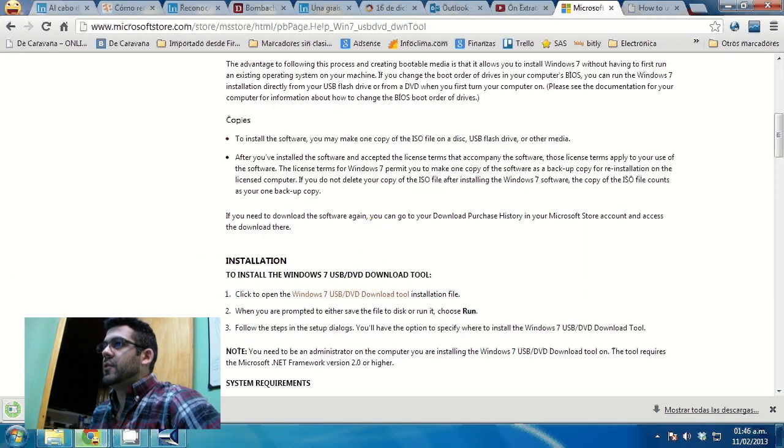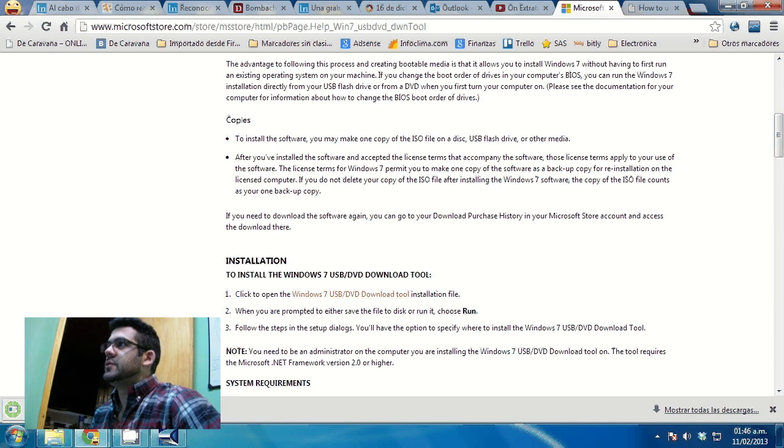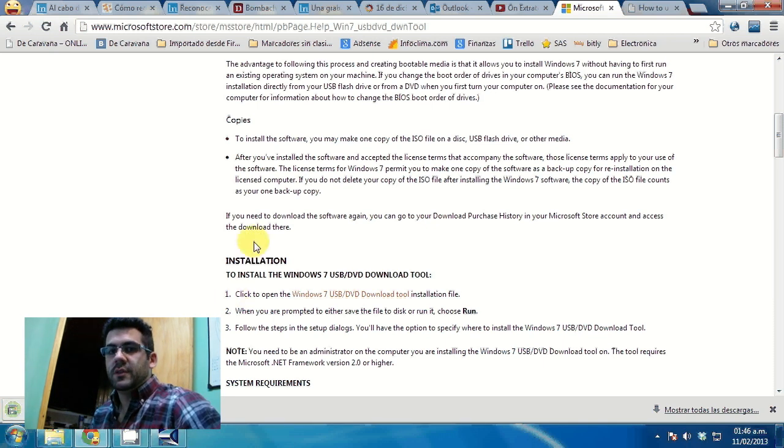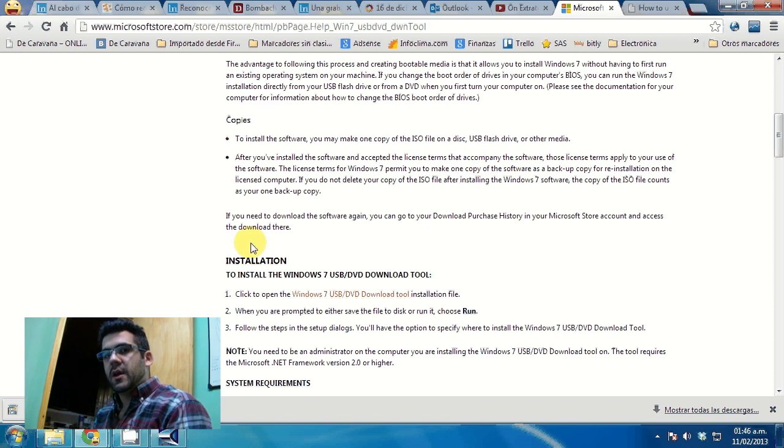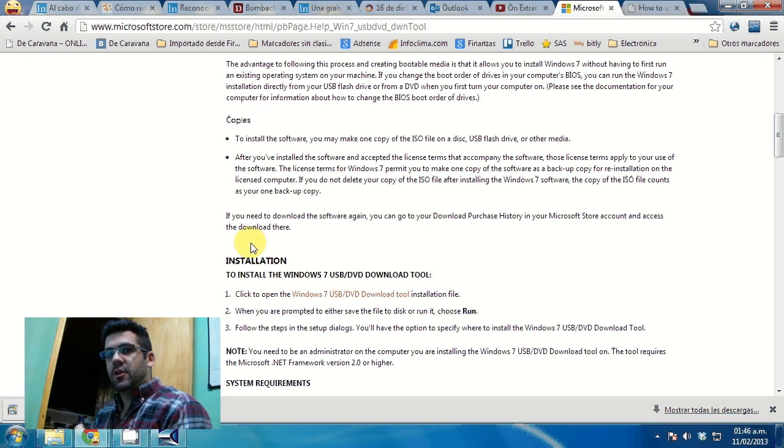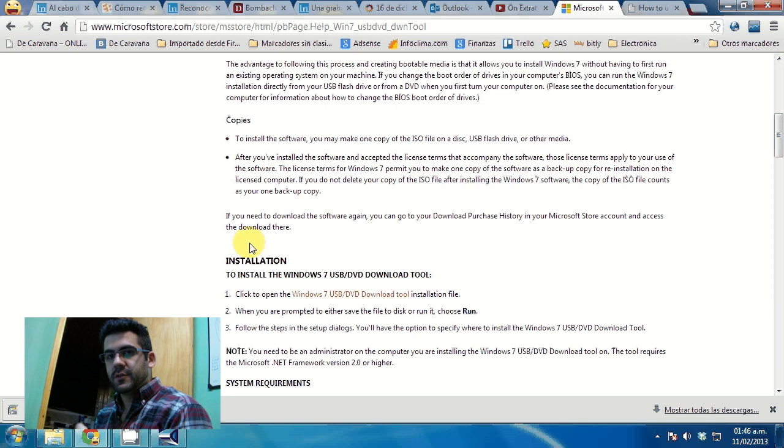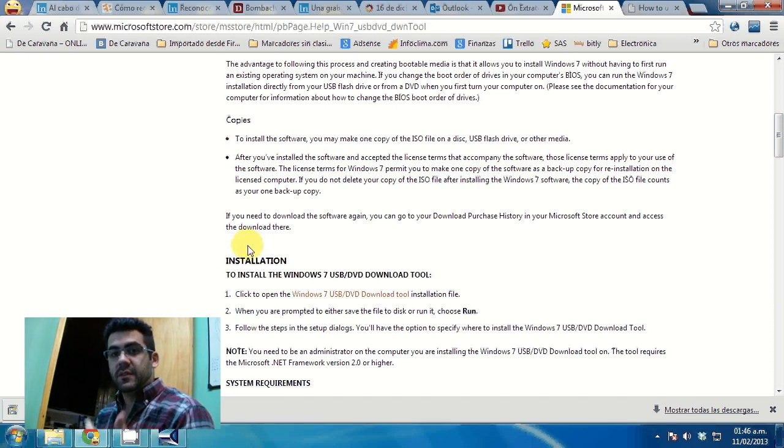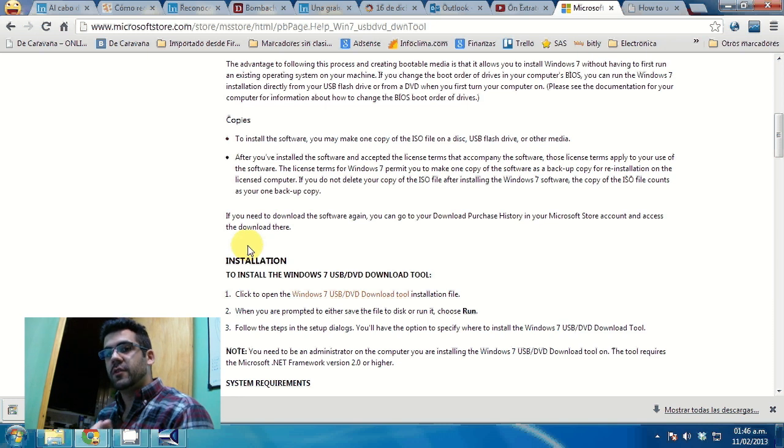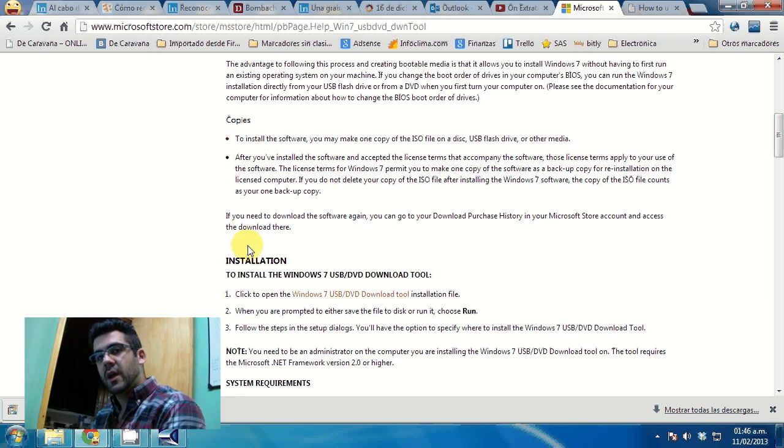Now, for this tool to work, I will need to have the Windows 7 ISO file. So I could either download the ISO file from whatever source you got it from, or if you have the DVD, then you will have to turn that DVD into an ISO file.